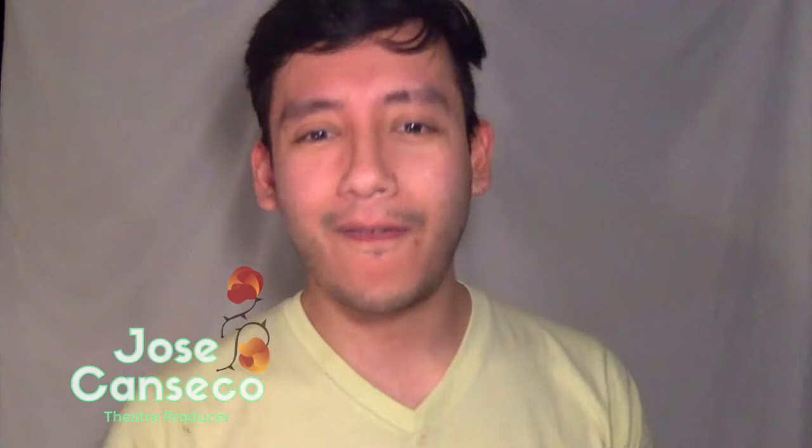Hello, hello, hello! It's me, Jose Canseco from The Rose Company with another episode of VVF Teaches. Welcome!